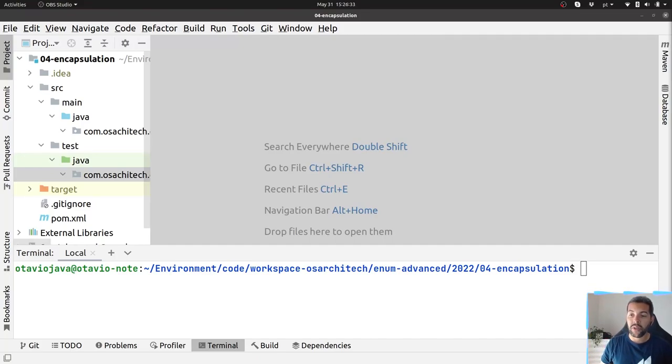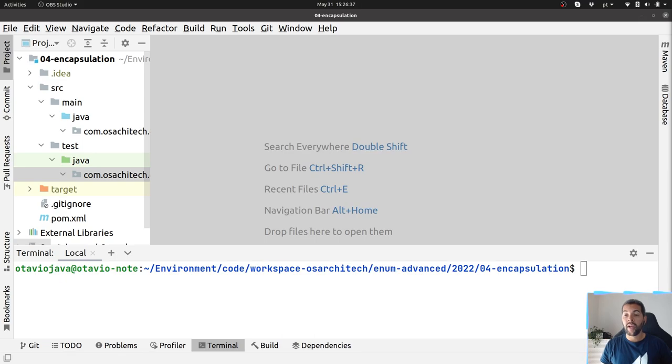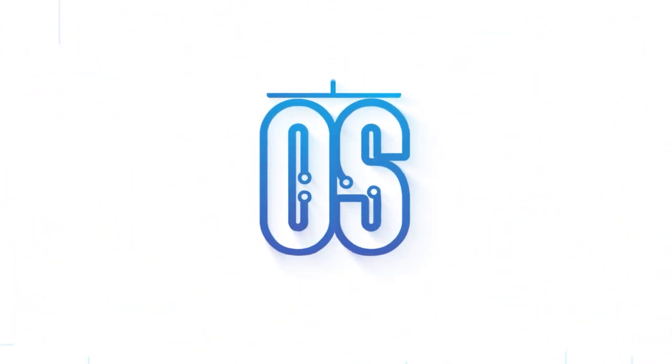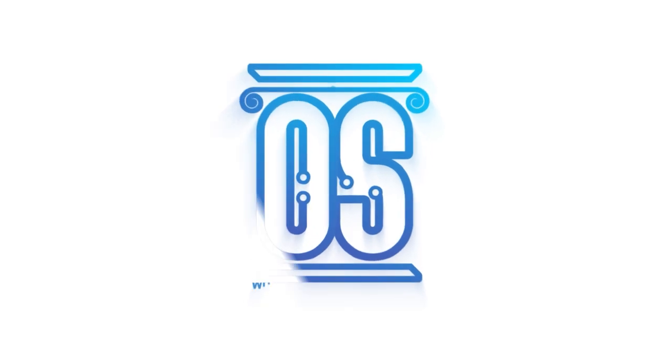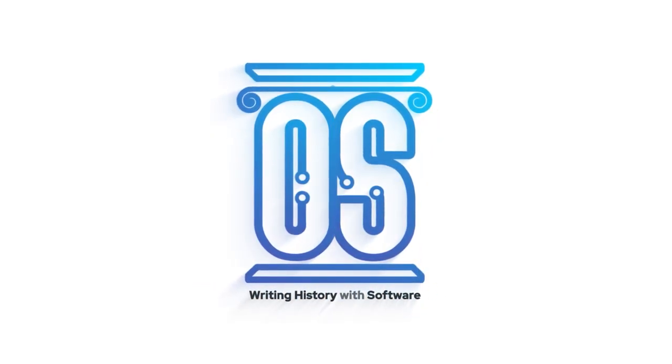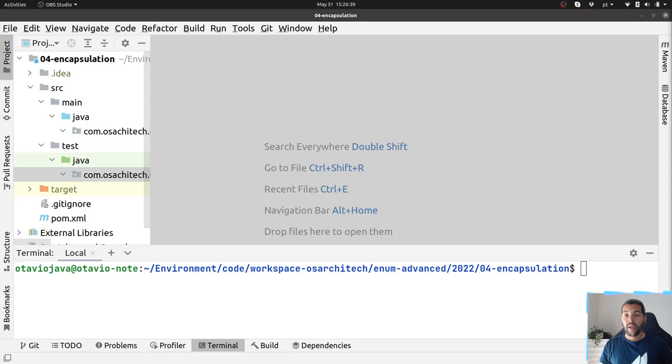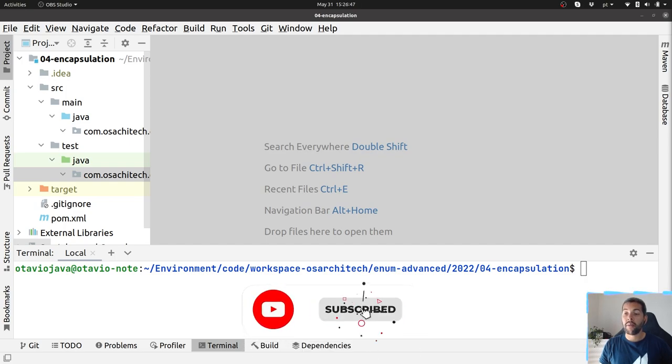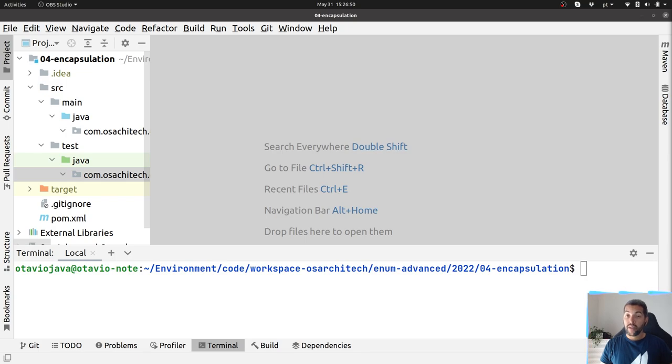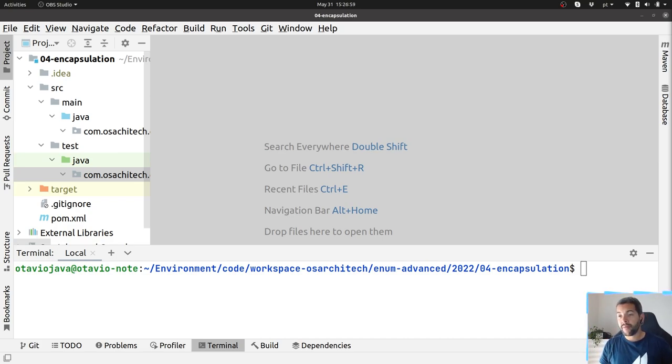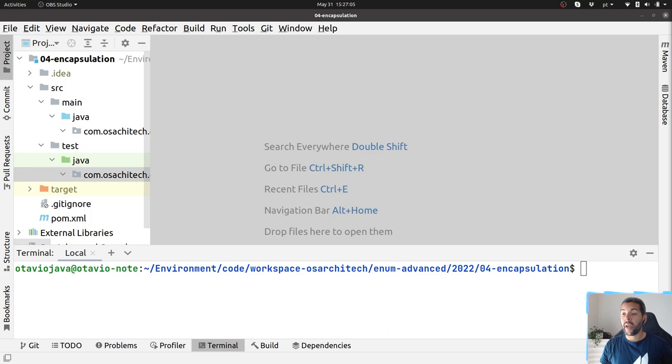Hello everyone, my name is Otavio Santana, and today let's talk about encapsulation. In the previous video I said that a key of good design is encapsulation. But how can I do good design or good encapsulation? Is getter and setter enough to do it?